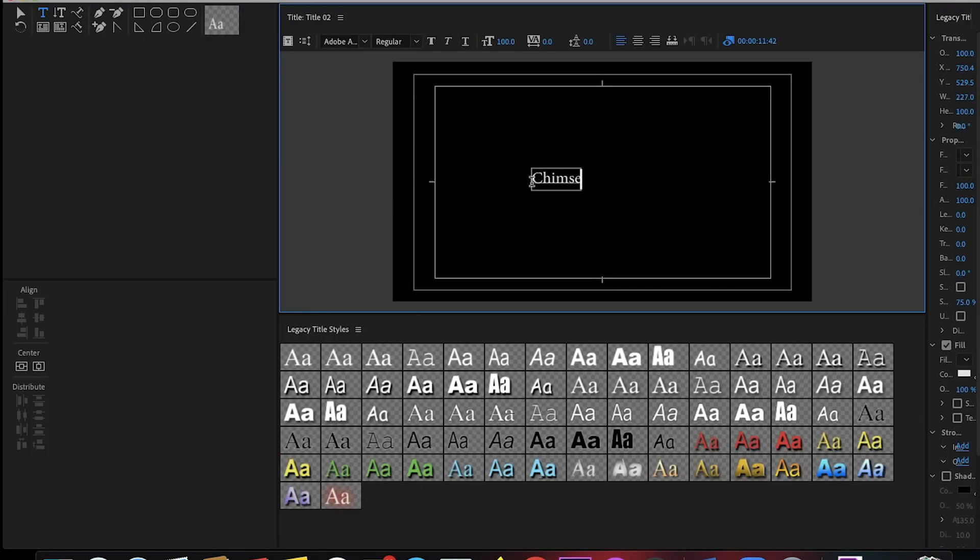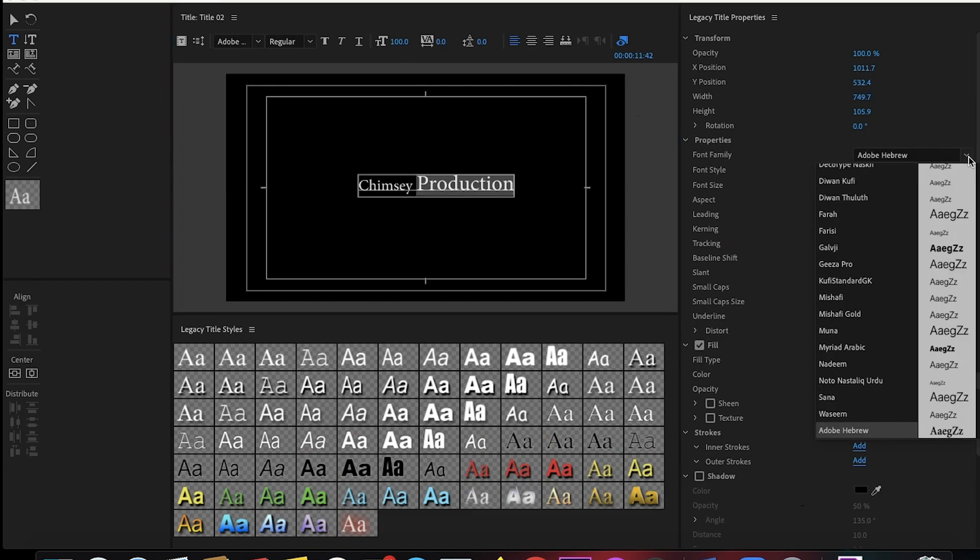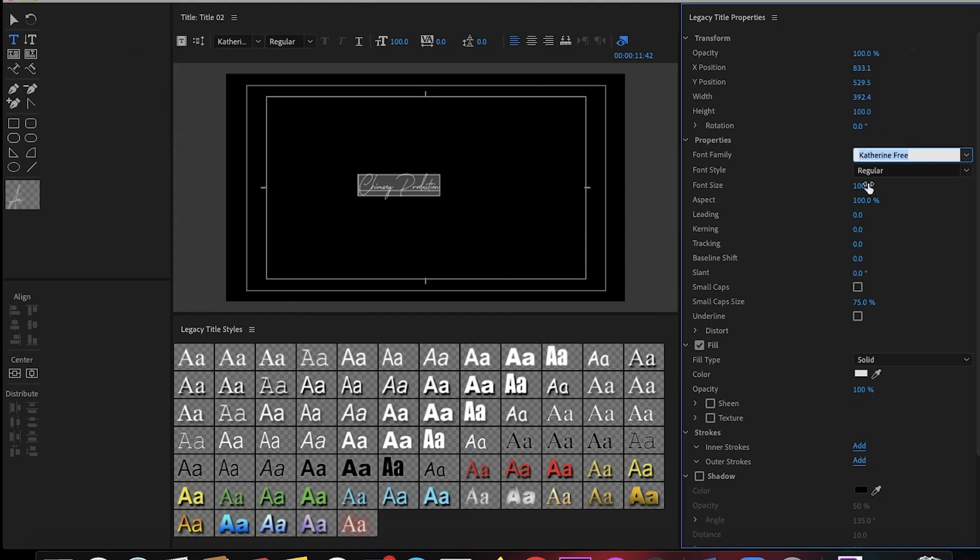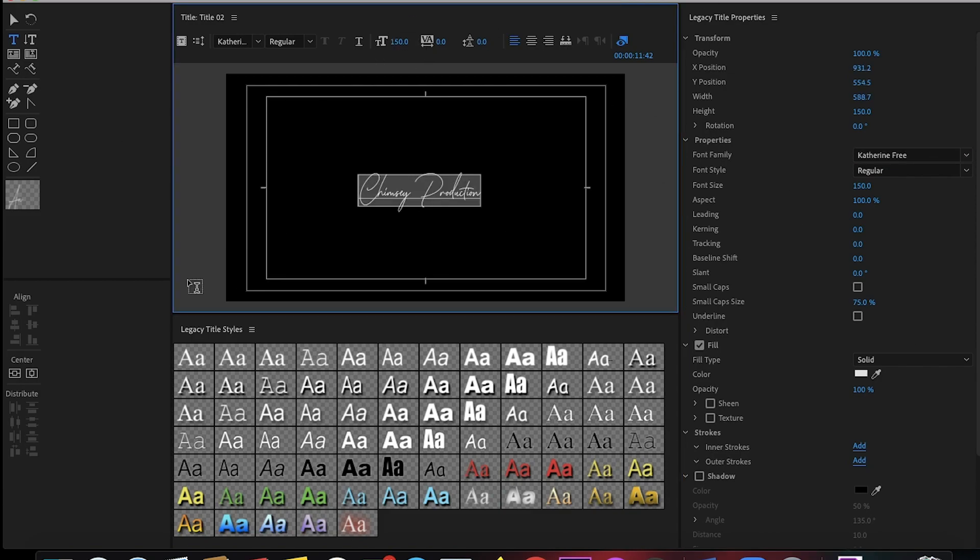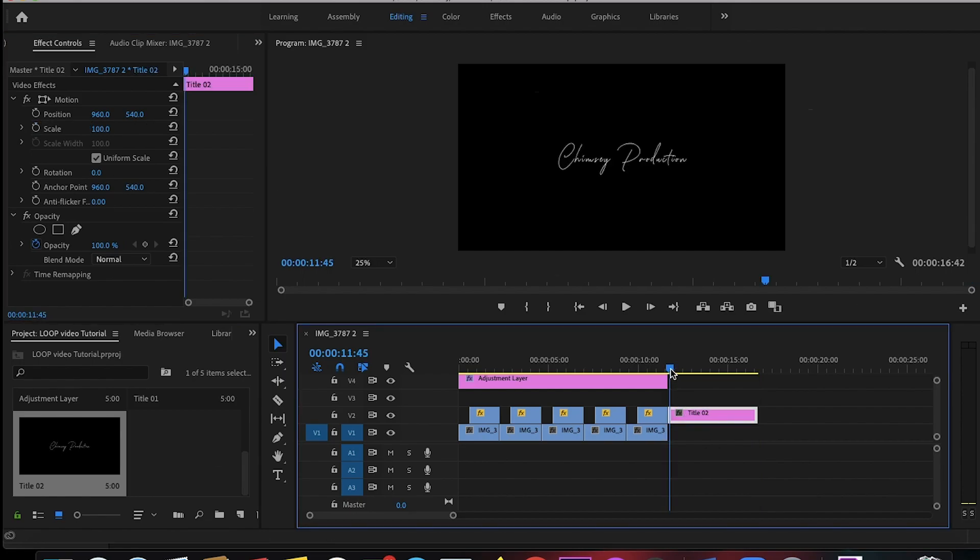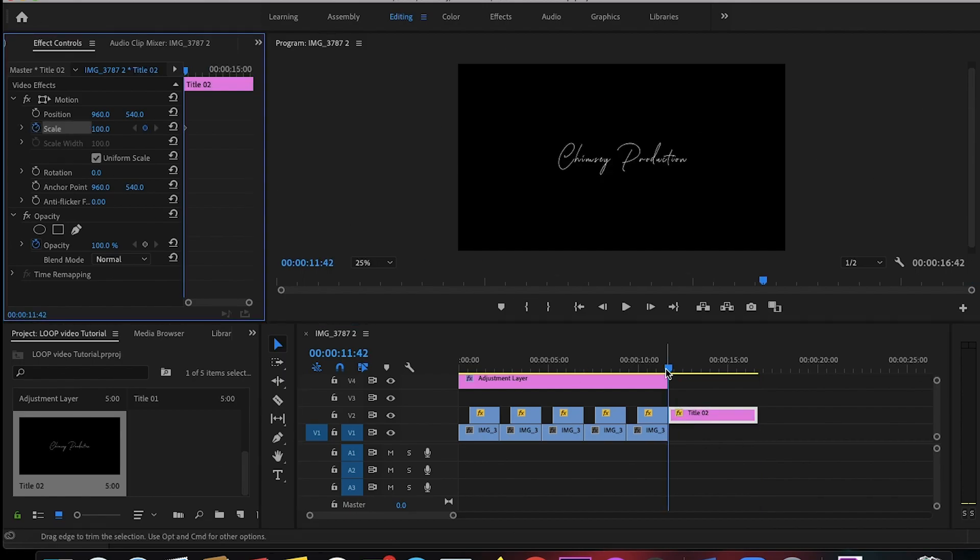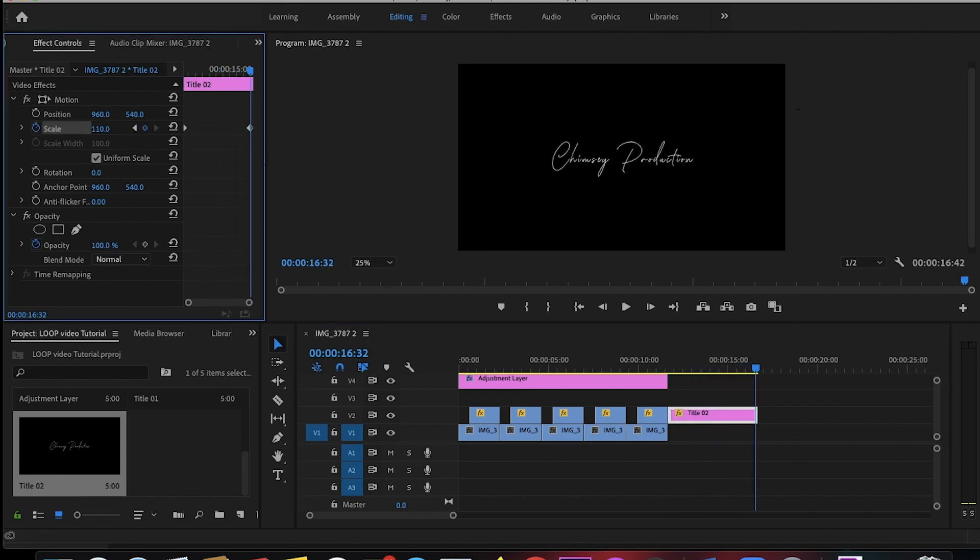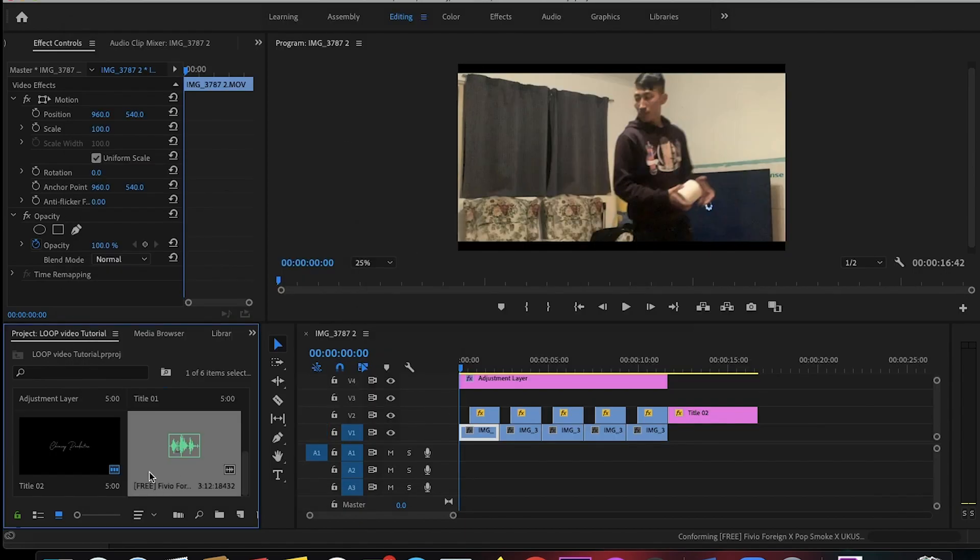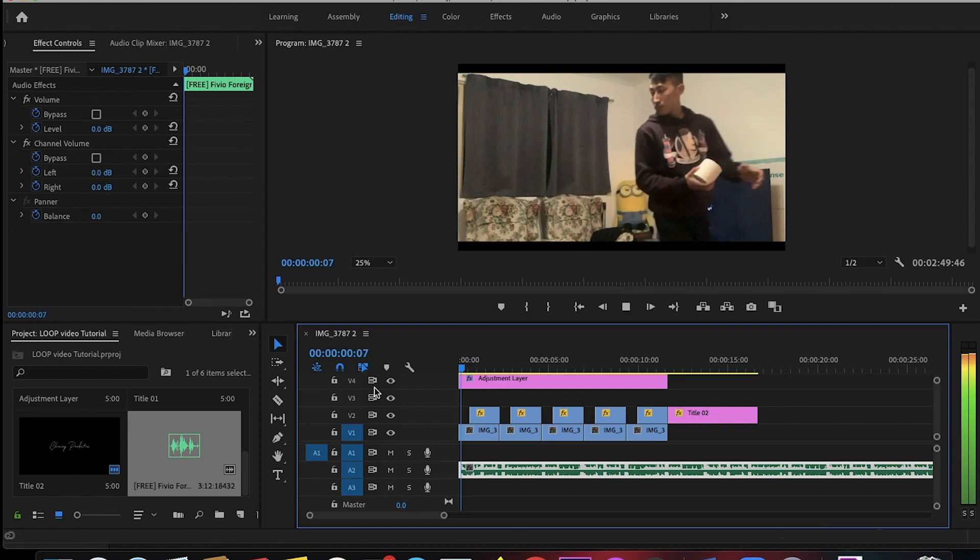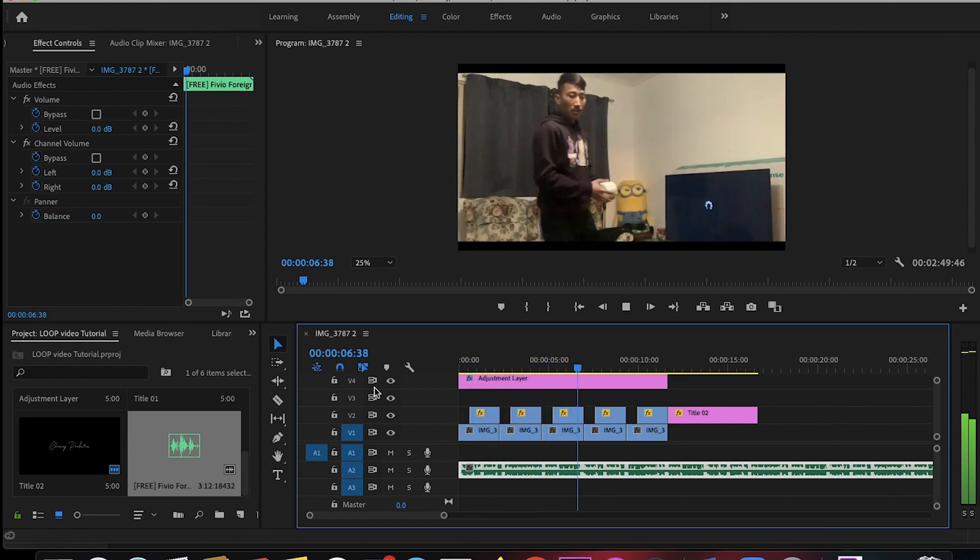And add some music. And just play the video. So this is the final video.